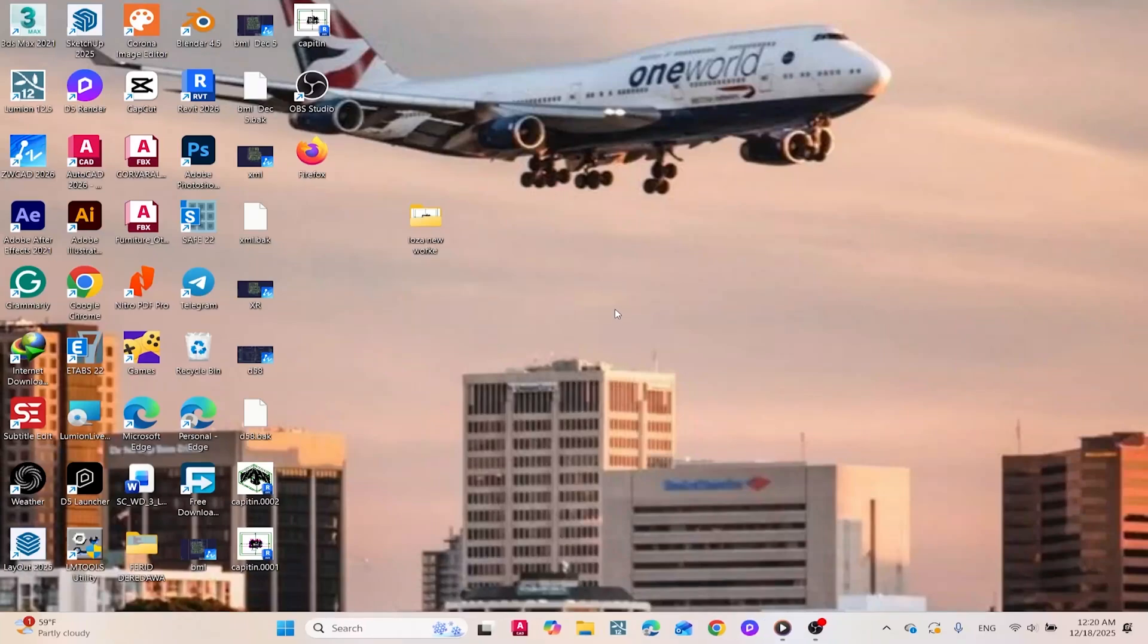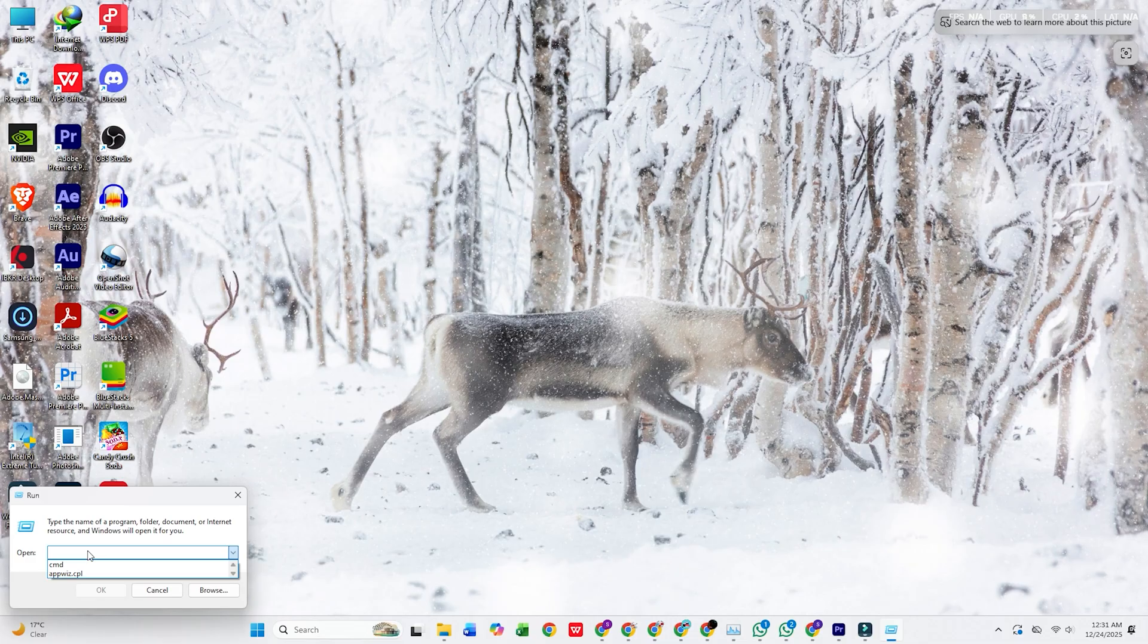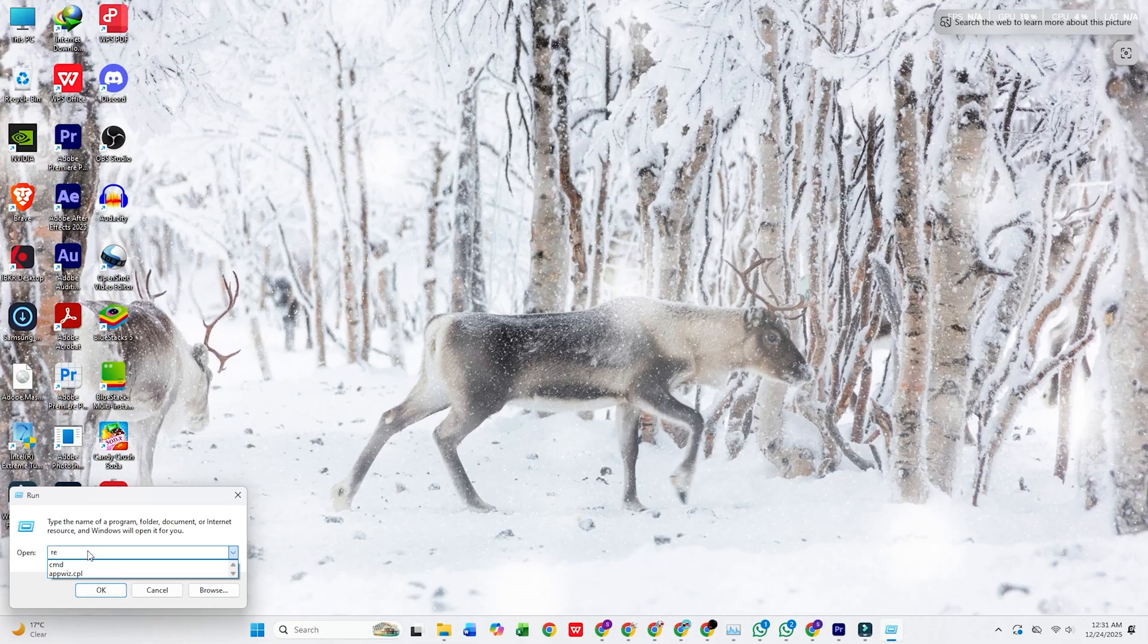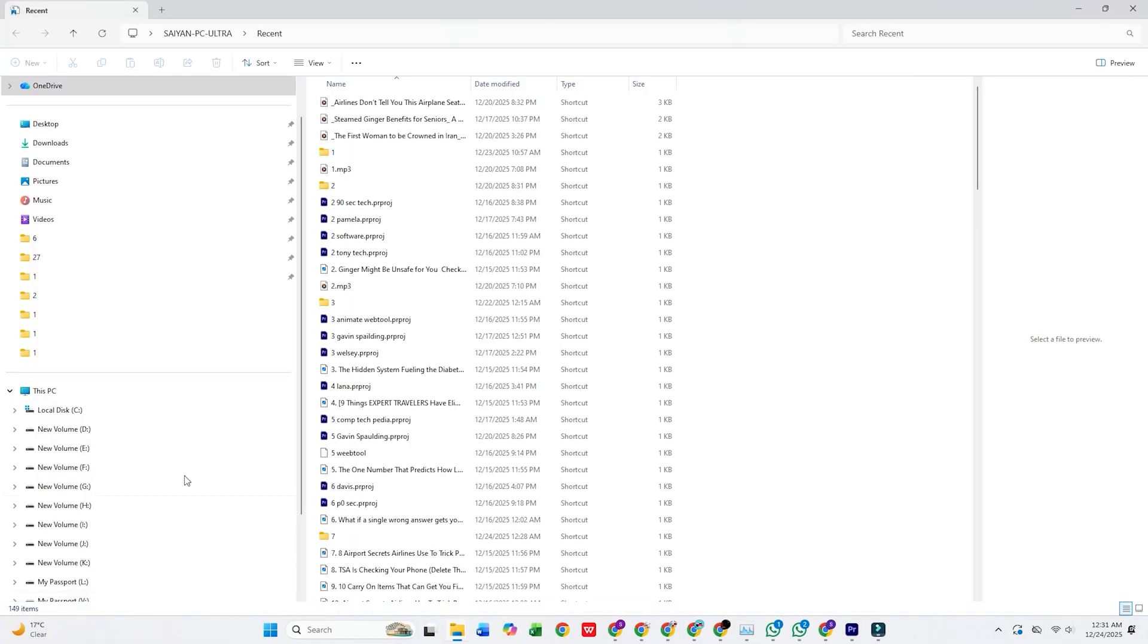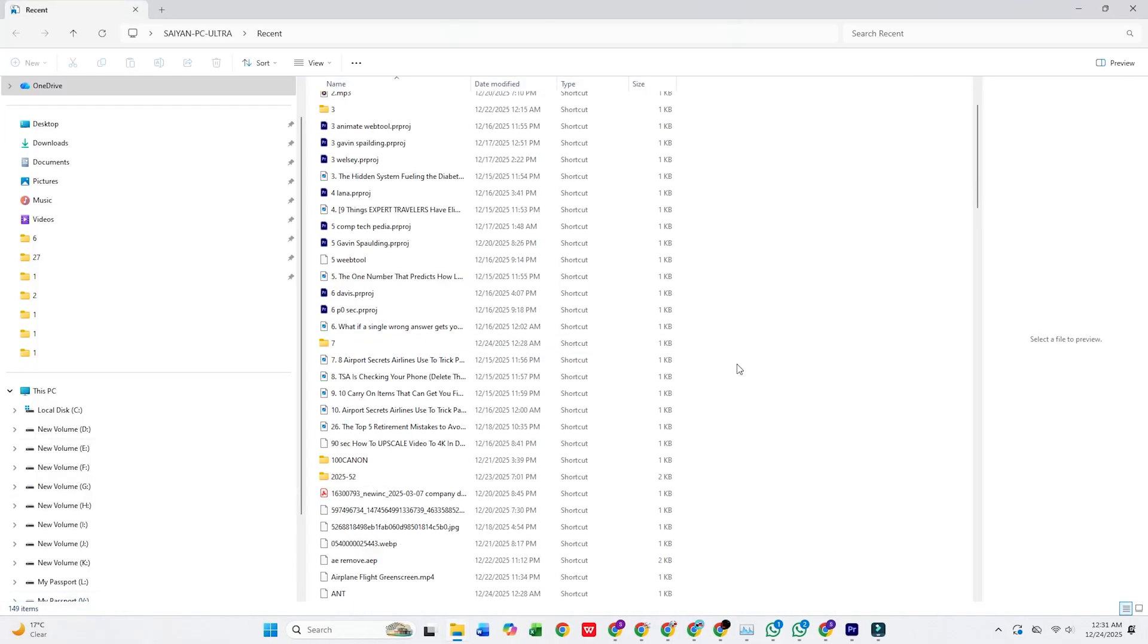If your Windows 11 PC has been dragging or apps are acting funky, it might be time for a quick cleanup. Today, we're covering how to clear all the cache and optimize your system to get things running smoothly again.